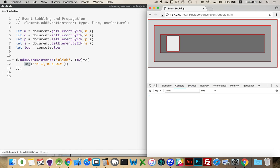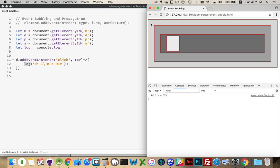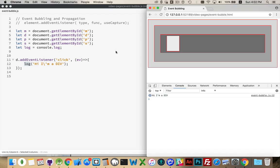I refresh the page, and if I click on the div, sure enough, there it is, Hi, I'm a div. Now if I click on the body, nothing happens. If I click on the paragraph, Hi, I'm a div fired again. And that's because the click went from here through the div, and that's what triggered this function to run. If I click on the span, once again, Hi, I'm a div, got called.